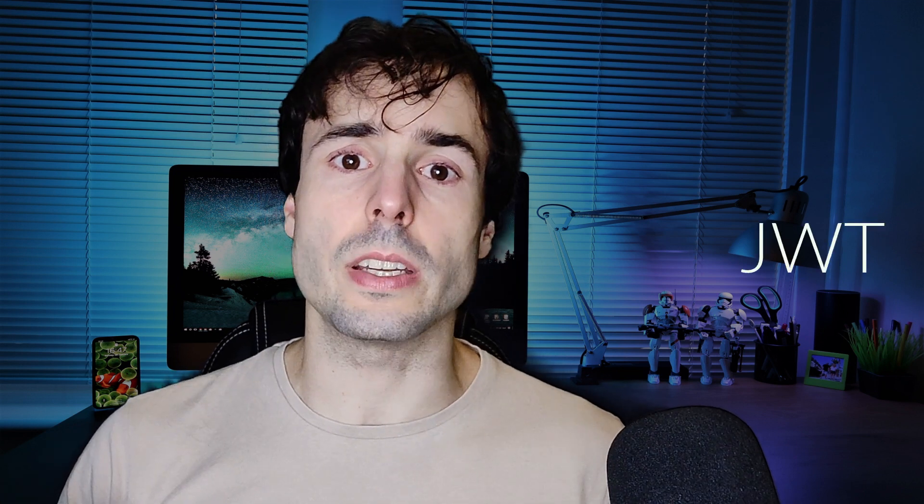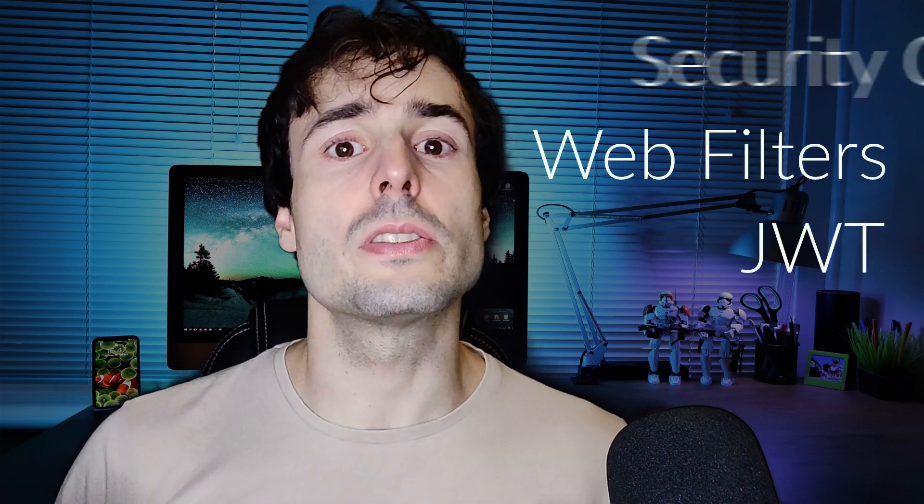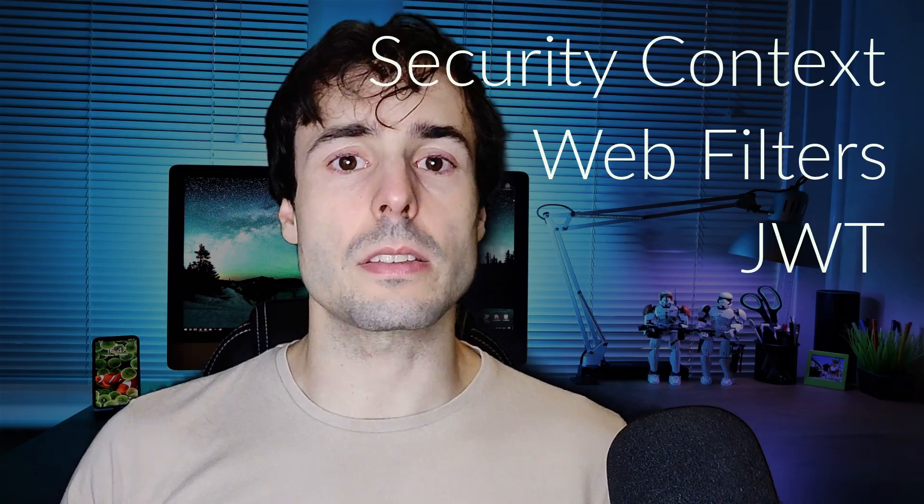I have a Spring Boot application that's stateless, and I need to secure it with Spring Security 6. I will use a JWT, web filters, and the security context.